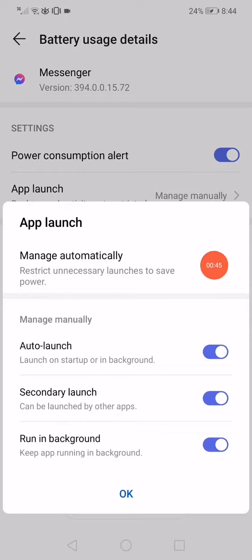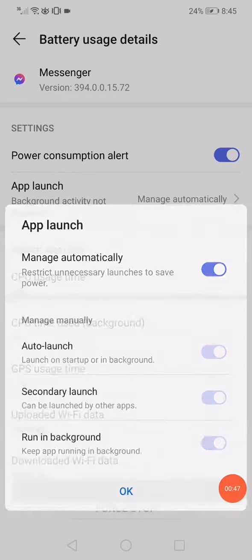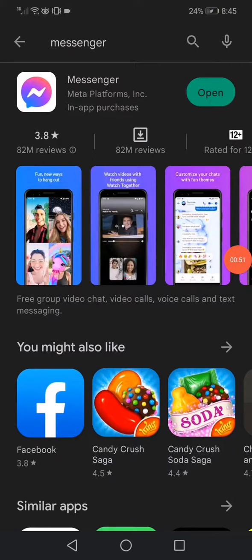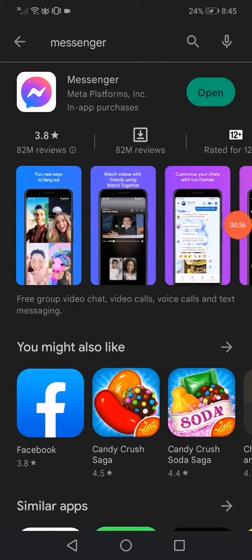Now go to the Play Store or the App Store if you have iPhone. You can use the App Store. Search for Messenger and update it.